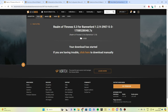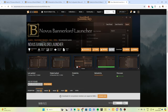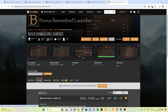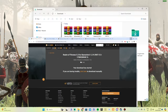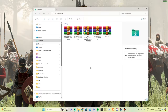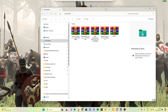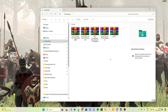There's another mod I'm going to show you that you should download as well — it's the Novus BannerLord Launcher. It makes life so much easier. For now though, we're just downloading those five mods and I'm going to show you how to run Realm of Thrones.